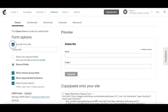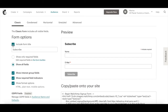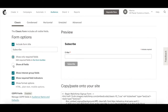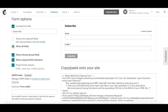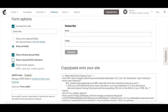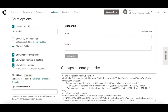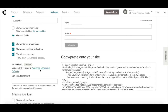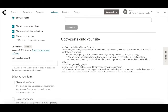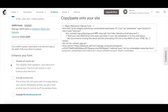You can include or exclude the form title, show only required fields or show all fields, toggle whether you want to show or hide interest group fields, required field indicators, and format options, manage GDPR fields in audience name and defaults, edit the form width, and enhance your form by disabling all JavaScript, including an archive link, and including a monkey rewards link.